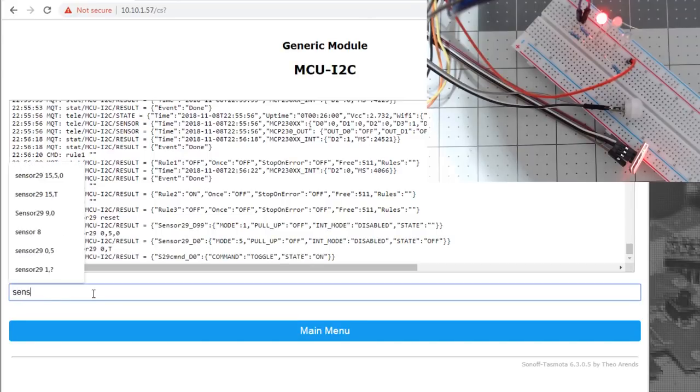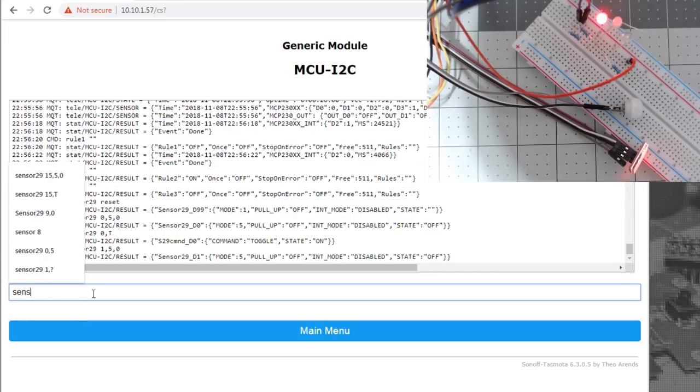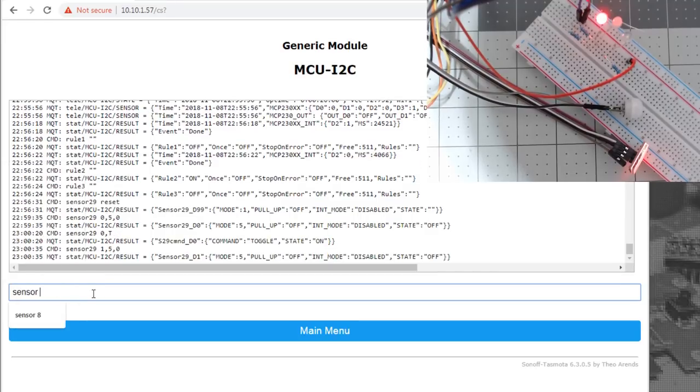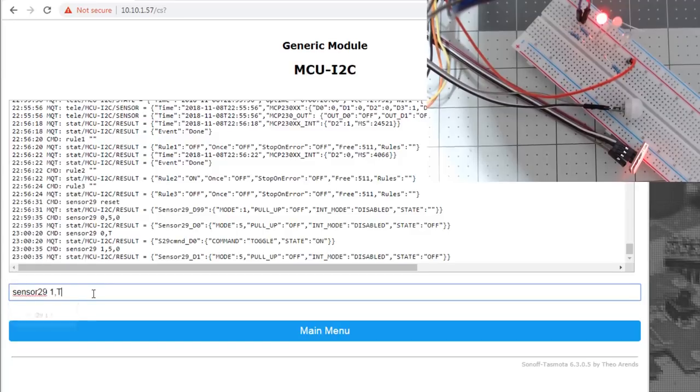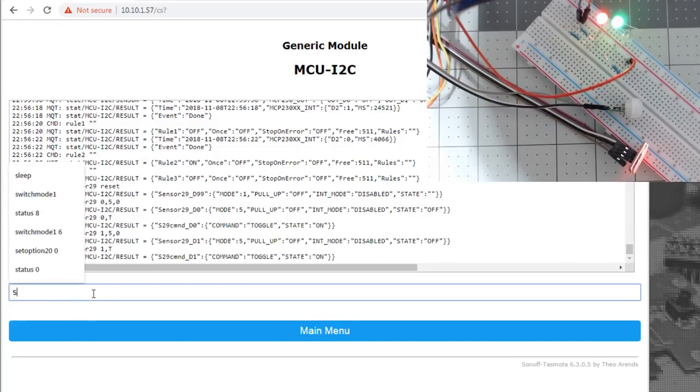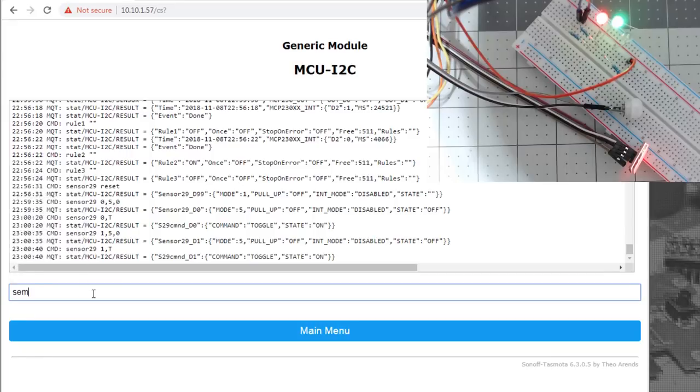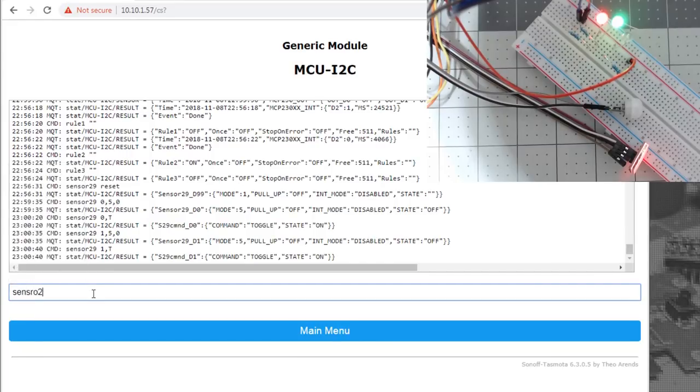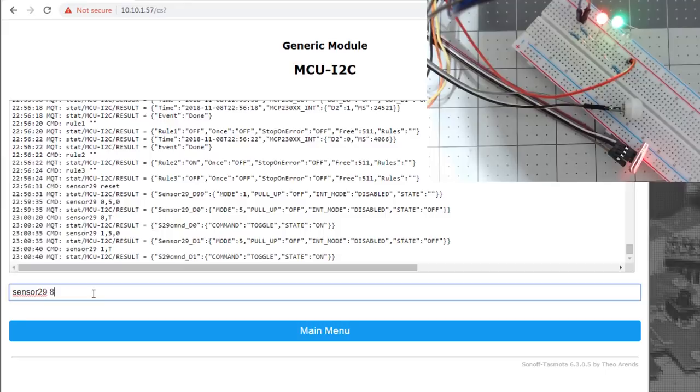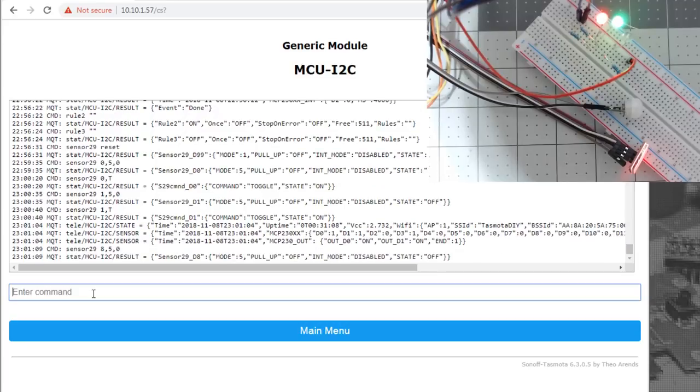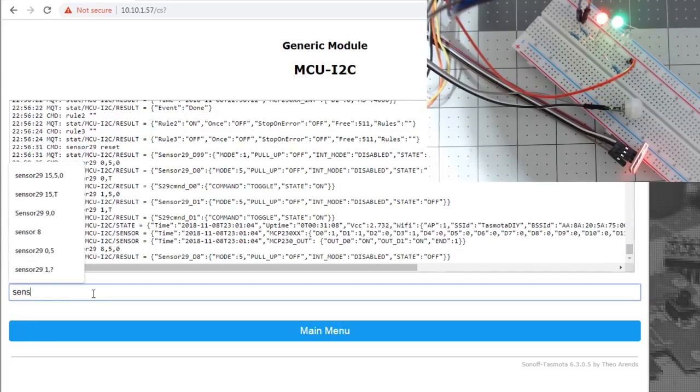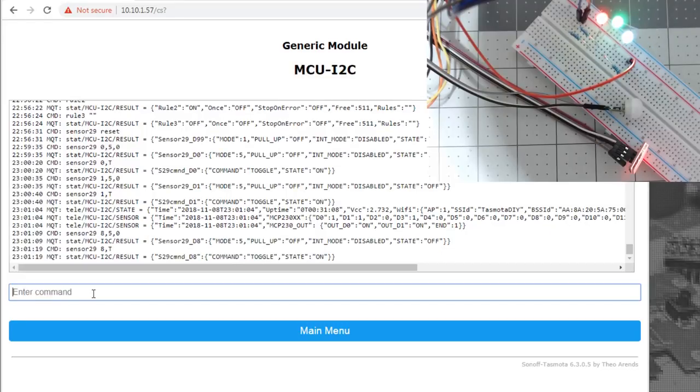We'll set up sensor 29 pin one comma five comma zero. That's my next LED. And then we'll do a sensor 29 pin one toggle. And there's the green LED. And then sensor 29 pin eight because I have it on B zero comma five comma zero. Configure that as output. And we'll do sensor 29, eight comma T. And that turns on the white LED.